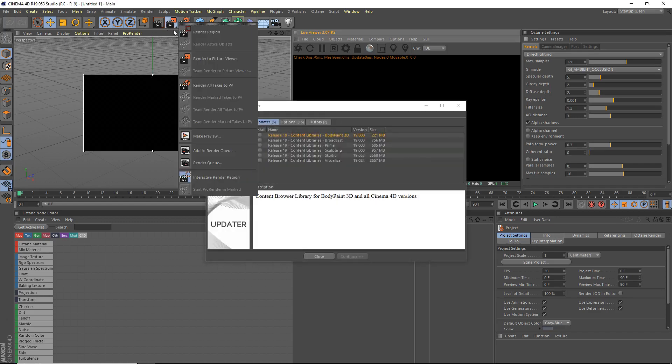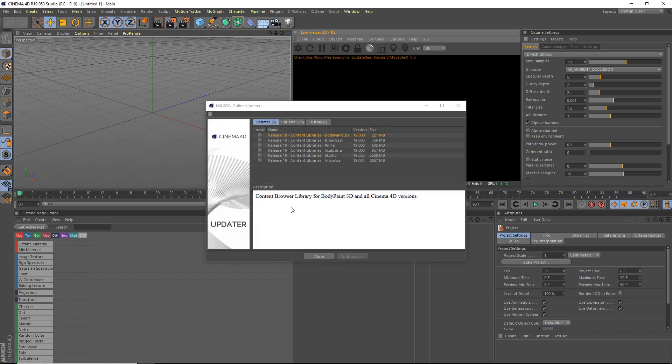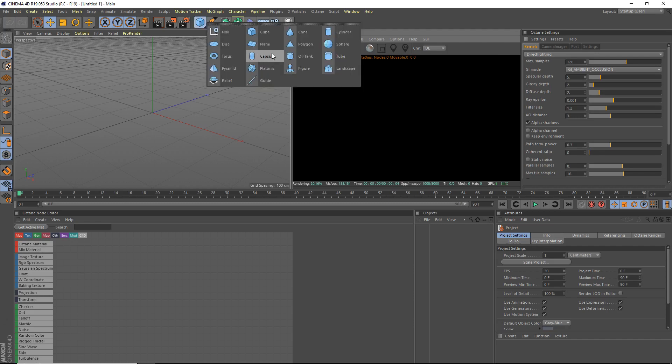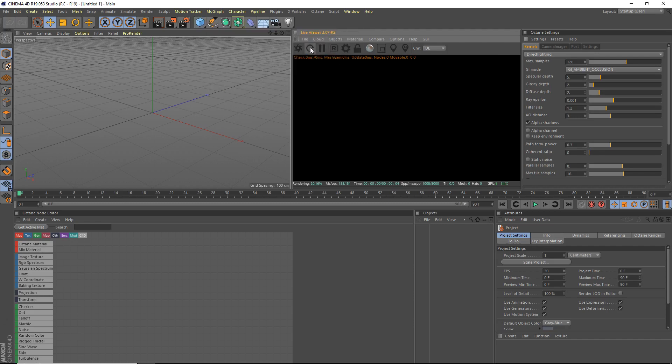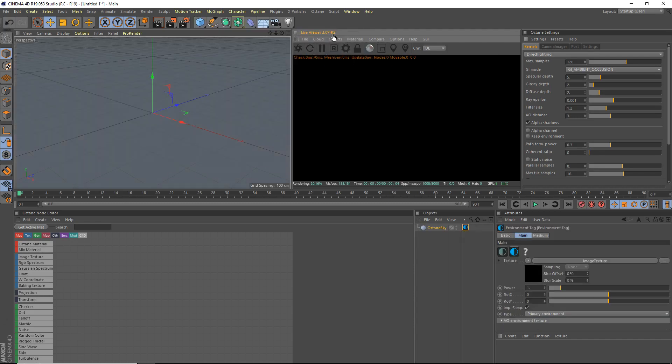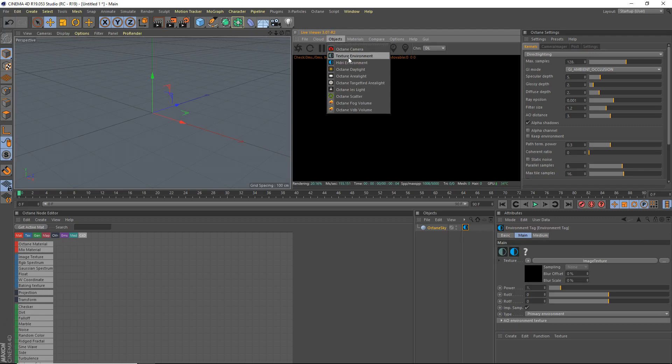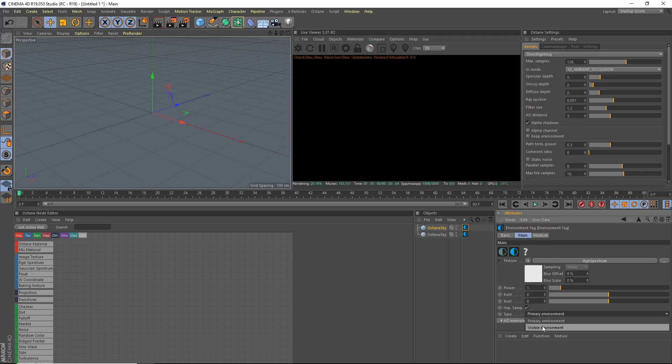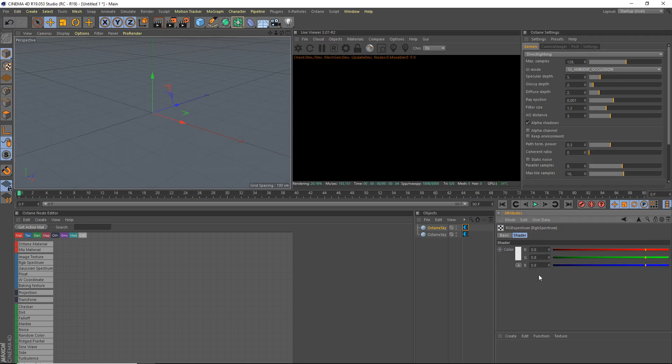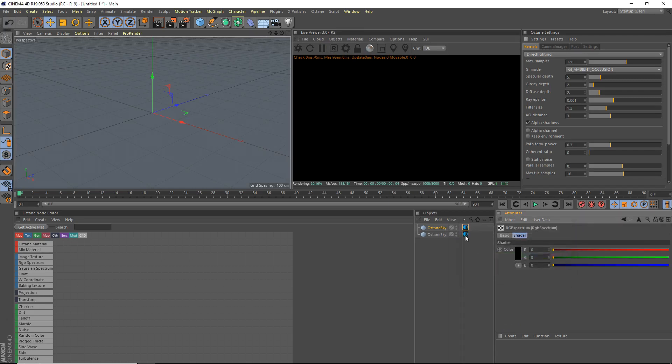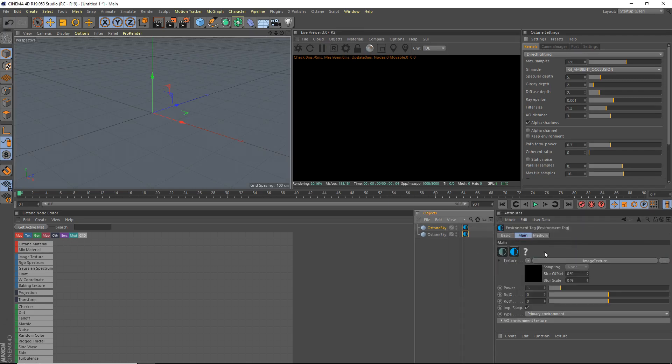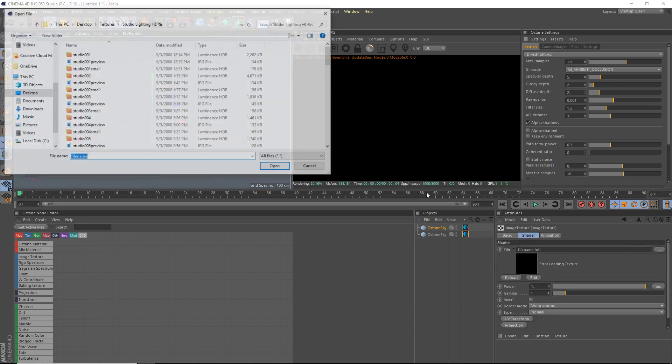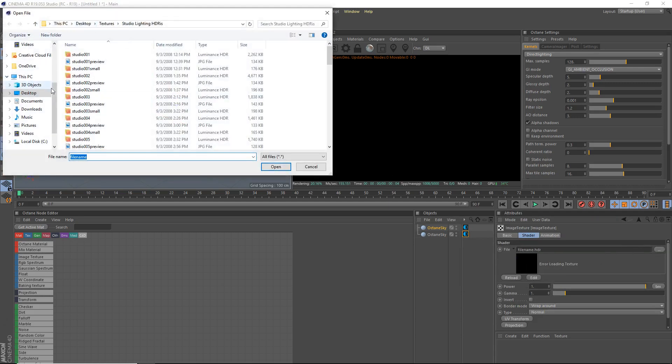First thing, I wonder why the interactive render region started. Let me just close that. Alright, so the first thing we're going to do is we're going to make a bit of a scene. So we'll go ahead and just add objects, HDRI environment and texture environment.